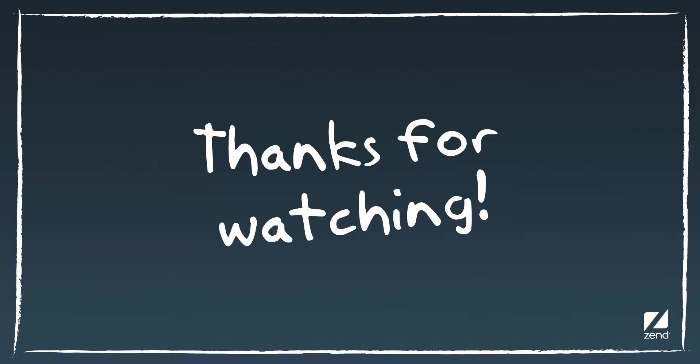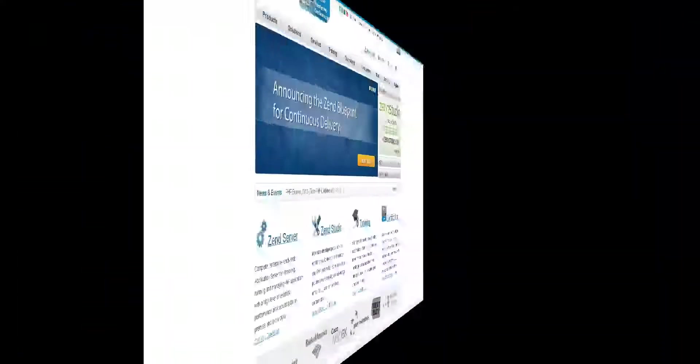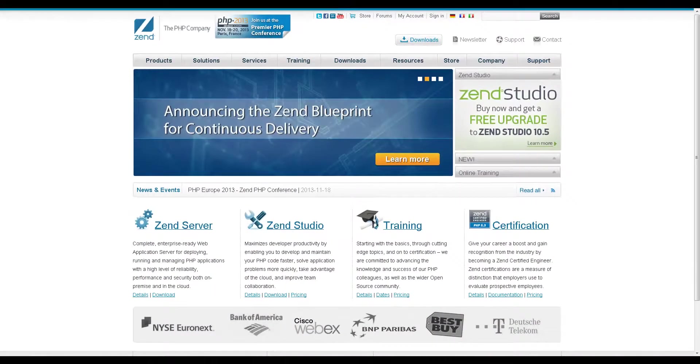For more information on the new features available in ZenStudio 10.5, please visit www.zen.com.